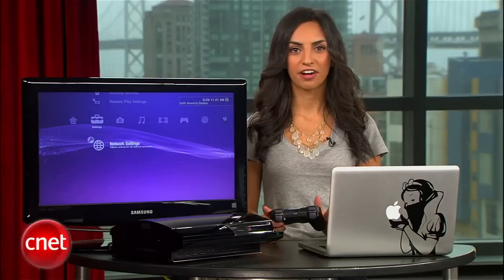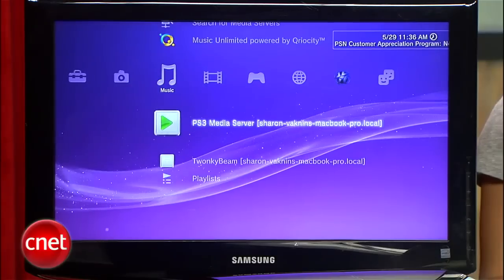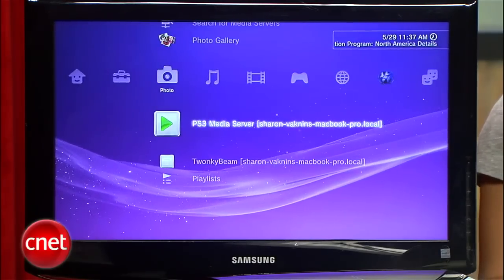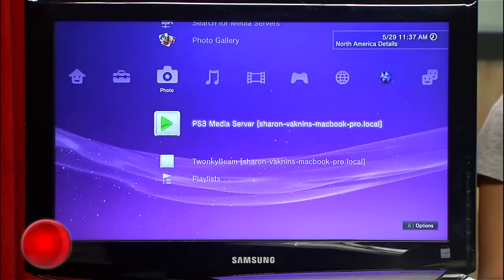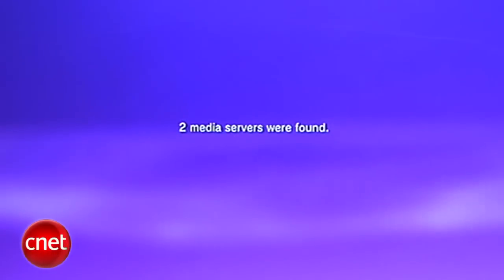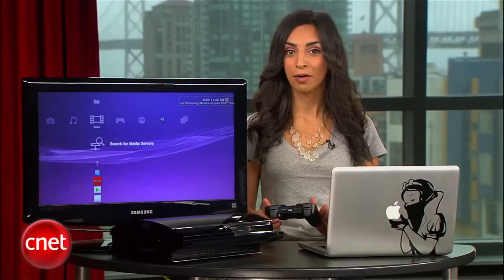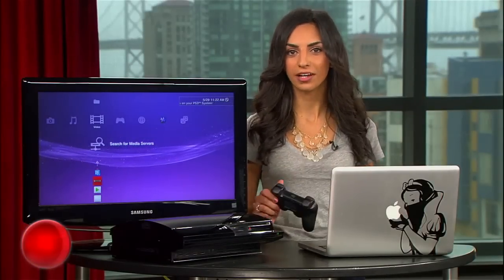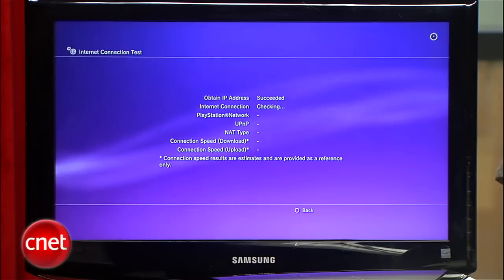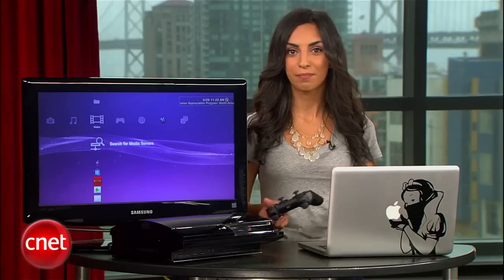Now that we've got things set up on the back end, your media is ready to be streamed to your PS3. Go to your PS3 menu and head to Photos, Videos, or Music. Your computer should show up as one of the servers, but if it doesn't, hit Search for Media Servers. If it's still not showing up, double and triple check that you followed all the instructions, and that your PS3 and computer are on the same network.